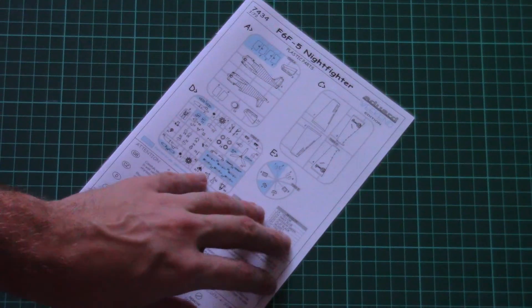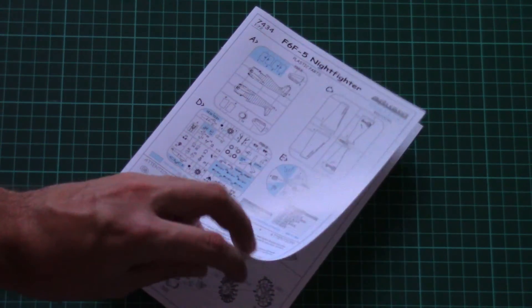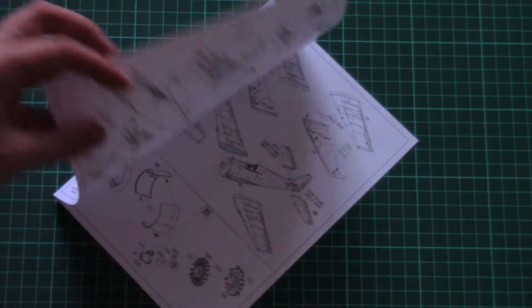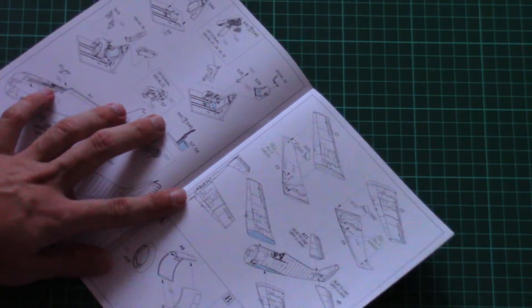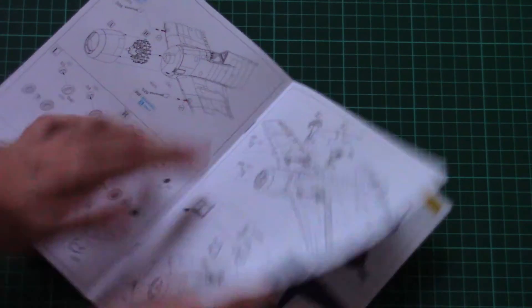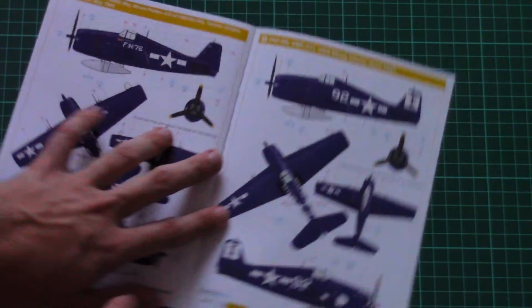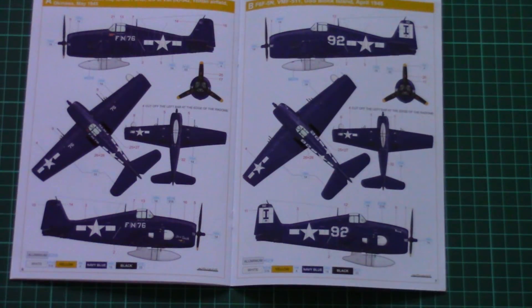Next we have the assembly manual. This one is finished in form of a typical weekend edition brochure. We have detailed assembly instructions inside and marking options.